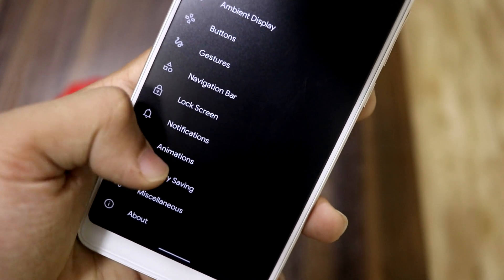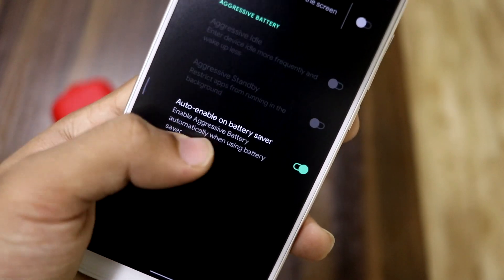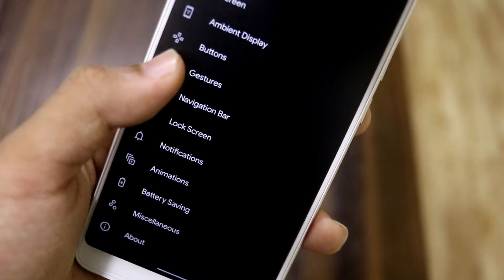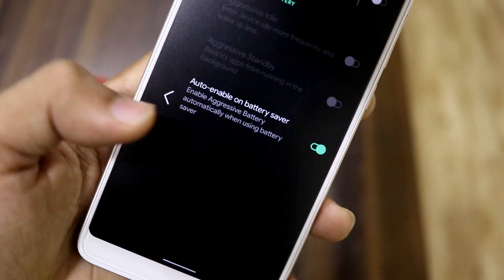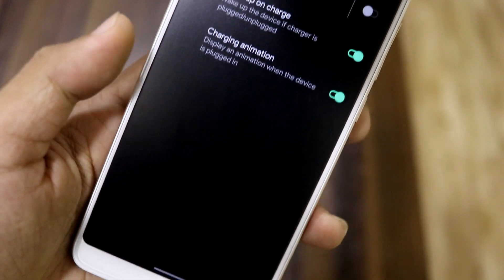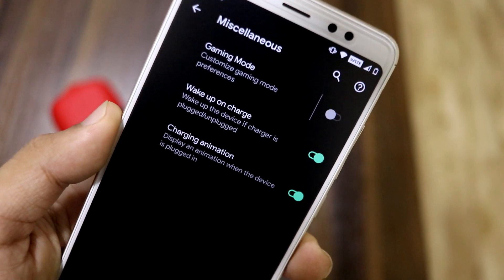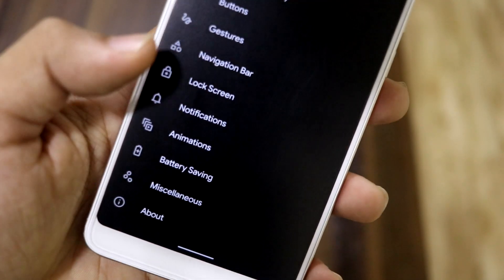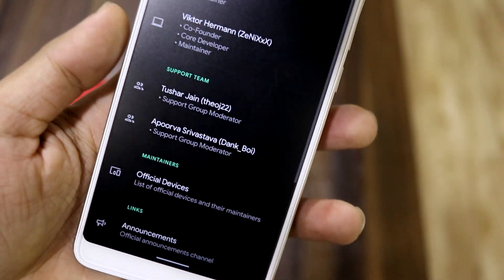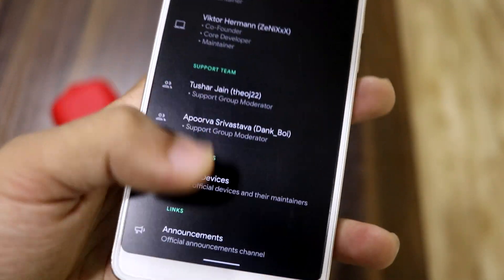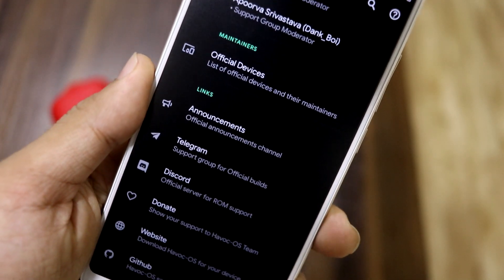In battery settings, we have suspend actions and auto-enable battery saver. Going into miscellaneous, we have gaming mode, wake-able charge, and charging animation. In the About section, there's information about the Havoc OS team and maintenance.